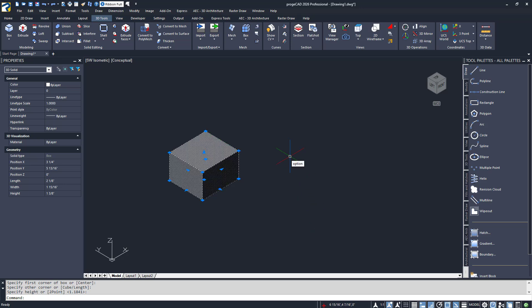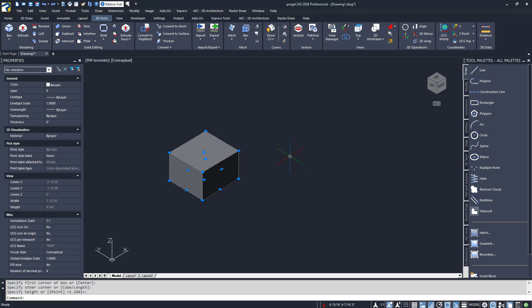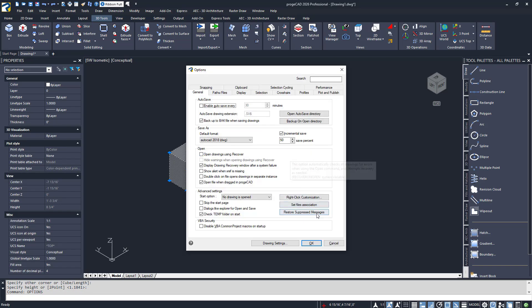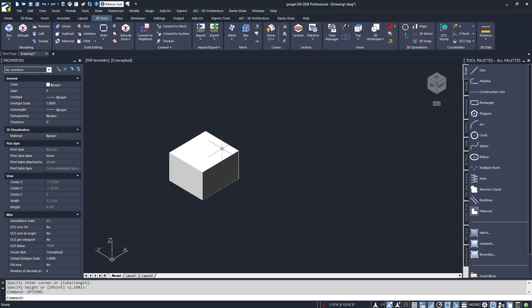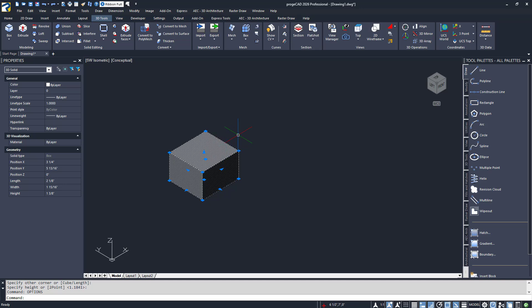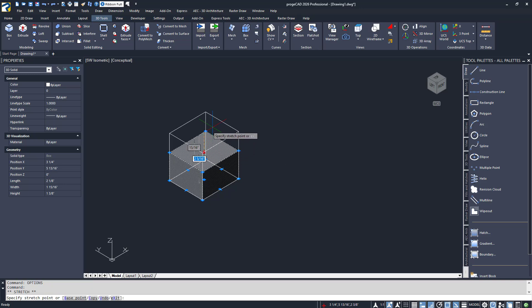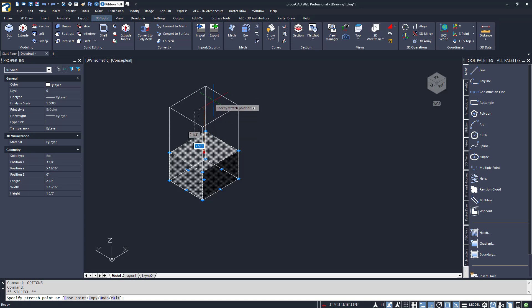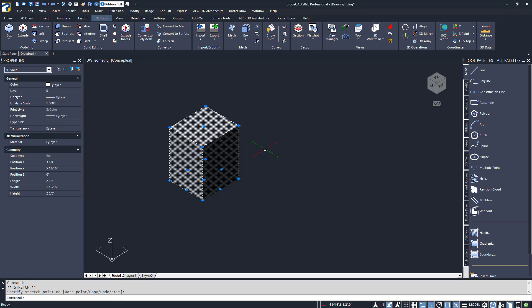But don't worry — if you ever want to get this or any other suppressed dialog back, just call up the Options dialog and click the button shown in the General tab. With the box now selected, you'll see various blue boxes and points on it called grips. I'll click the arrow grip in the middle of the top plane of the box and pull the mouse up. As you can see, this is an easy way to quickly edit your 3D solids.